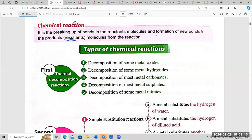When we remember this definition, we can divide it into syllables or parts to remember it better. Again: the definition of chemical reaction is the breaking up of bonds in the molecules and the formation of new bonds in the products.